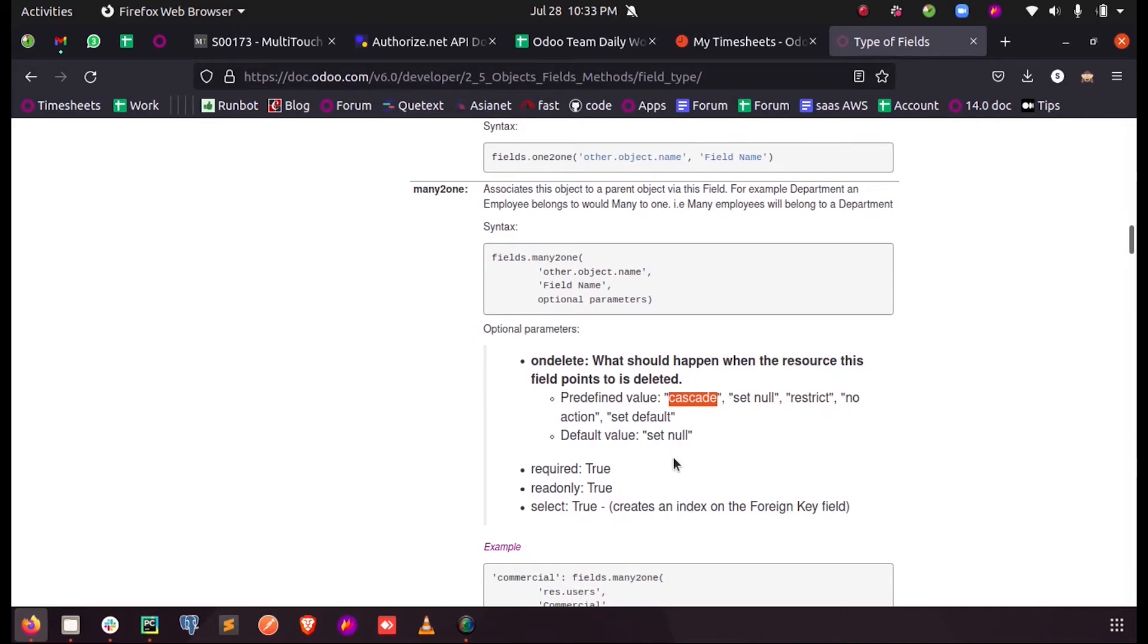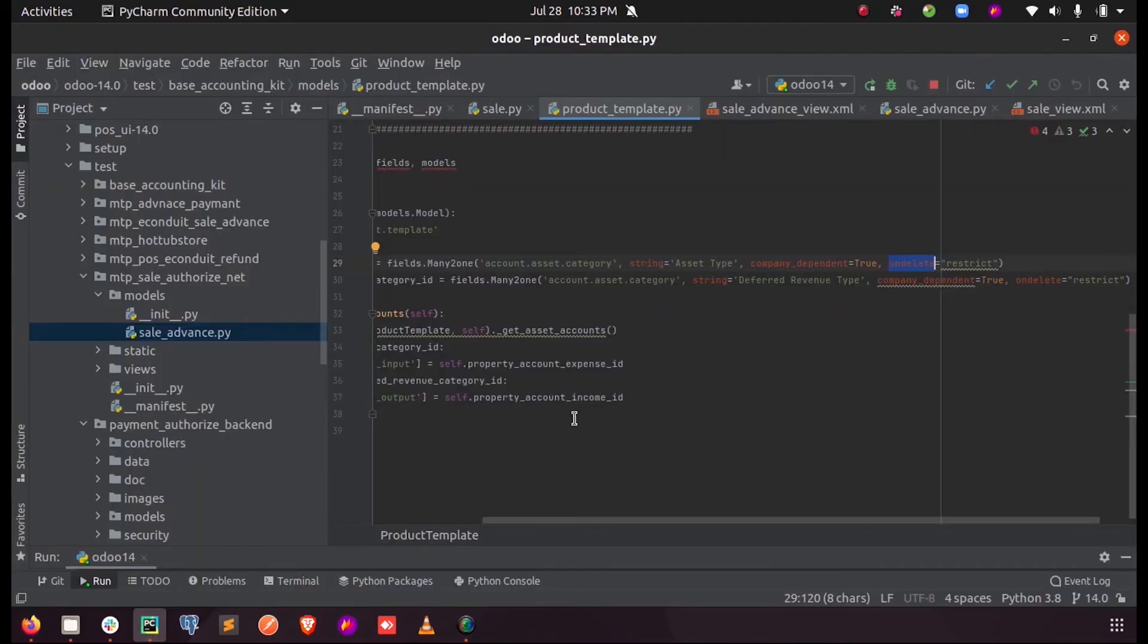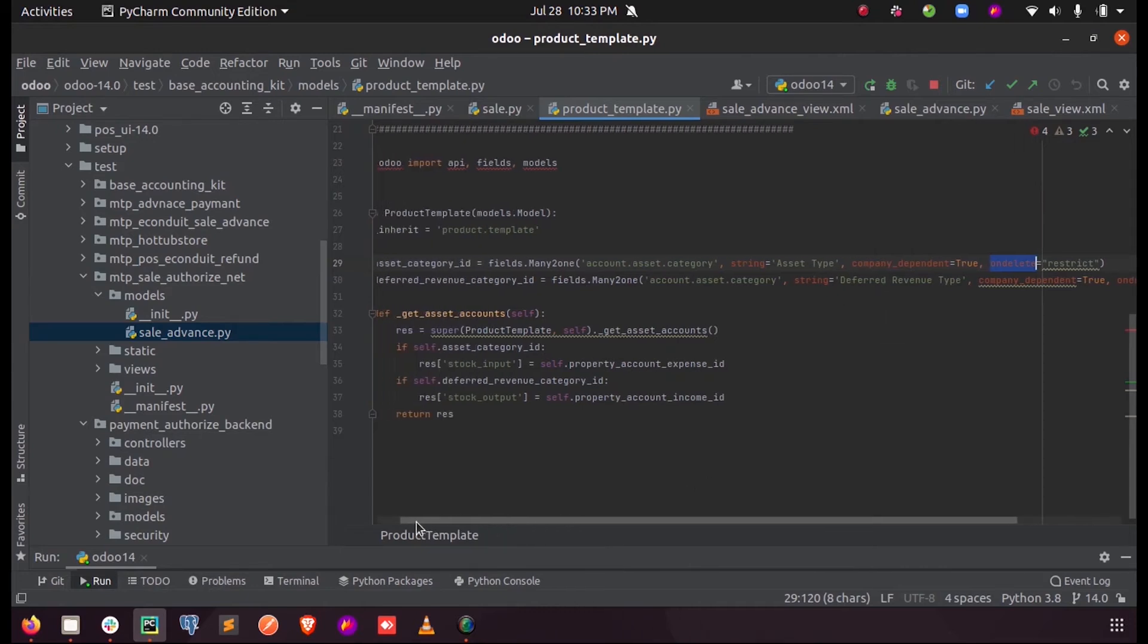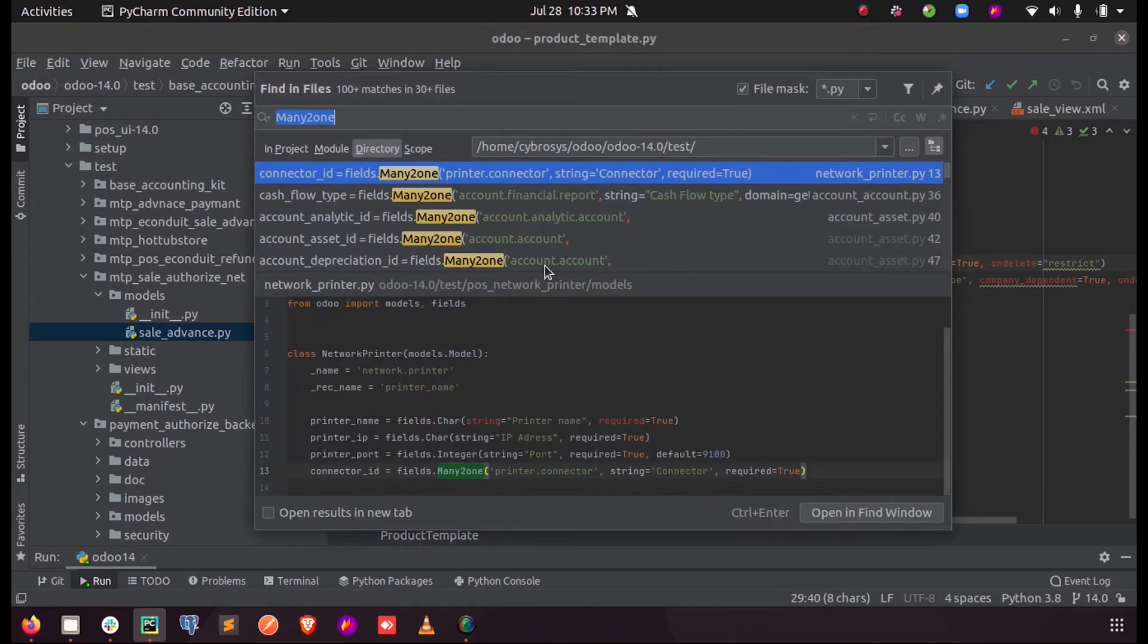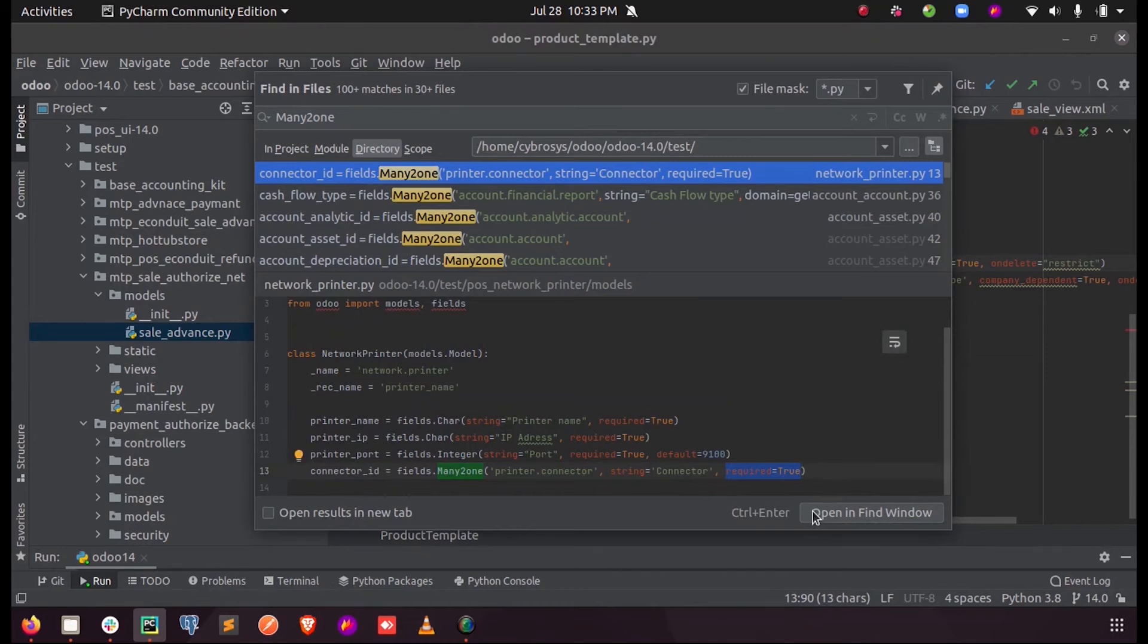We can also give required=True for Many-to-One fields. Here you can see when you give the parameter required=True...